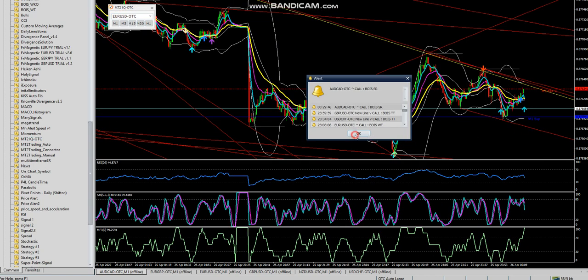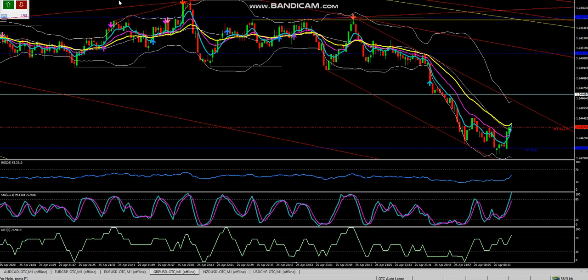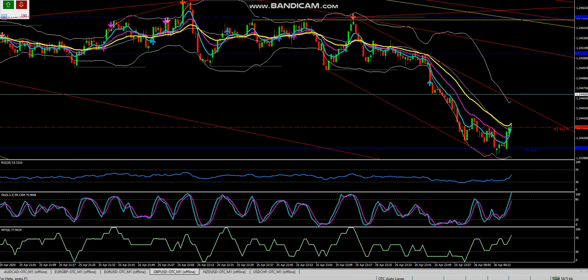You'll see the charts start updating and the price should move. I seem to have some trouble with OTCad for some reason, but the other pairs seem to work fine. Hopefully OTCad works on your end.